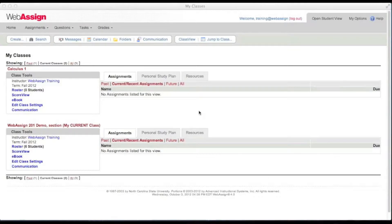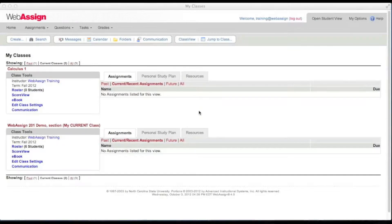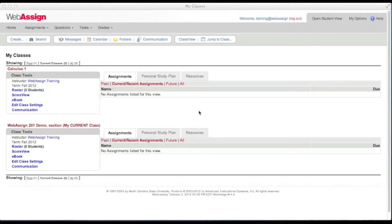Assignments are how you give your students work in WebAssign. An assignment is a set of questions or problems that you want your students to answer. Once you have created an assignment you can use it in any of your courses.